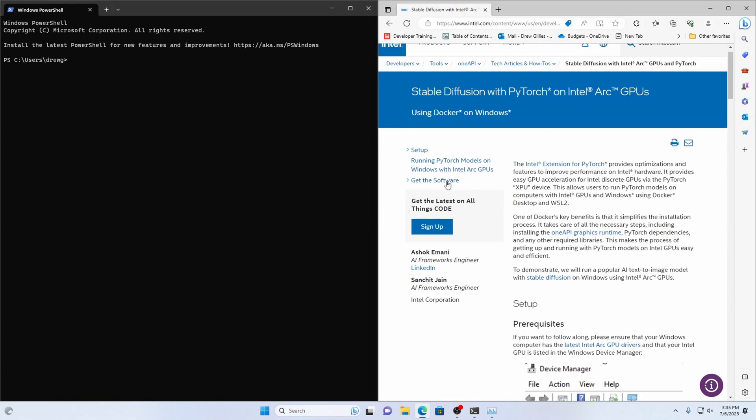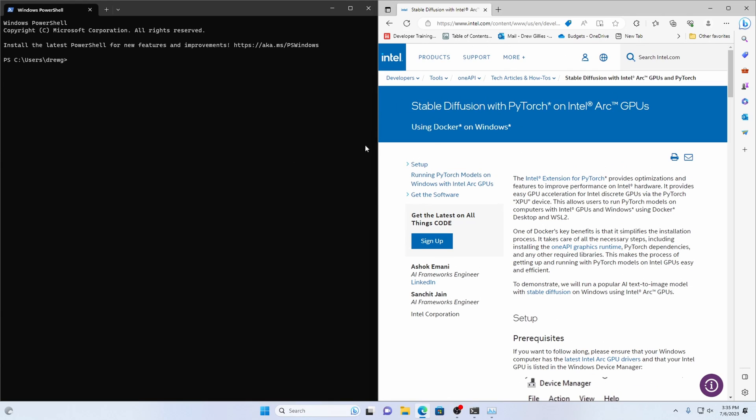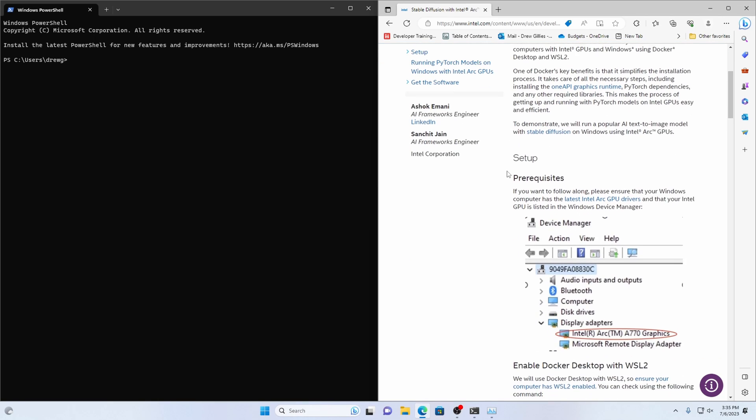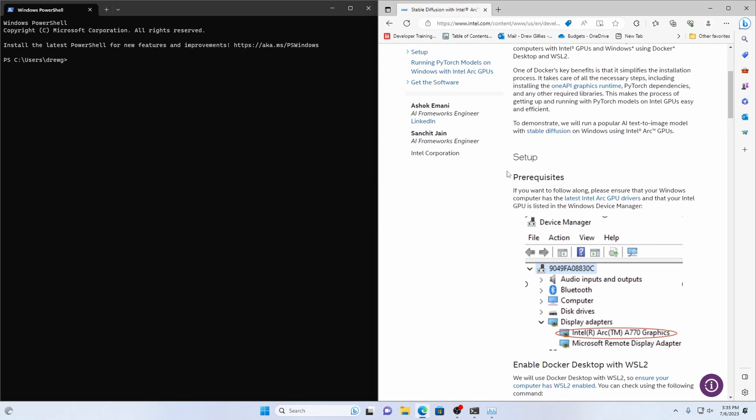There's an article that Intel has put out called Stable Diffusion with PyTorch on Intel Arc GPUs. Now this one is running it in a Jupyter notebook so that's a little different than Automatic 111's web UI but it's more of what a lot of data science and Python programmers use day to day.